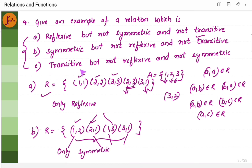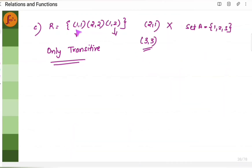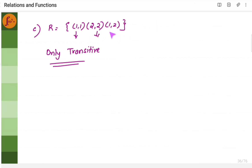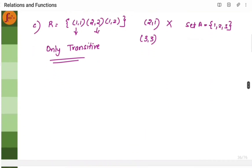Now the third one: it should be transitive but not reflexive and not symmetric. Let us take the relation containing ordered pairs 1 comma 1, 2 comma 2, and 1 comma 2. We have 1 comma 1 and 1 comma 2 present. As per transitive, 1 comma 2 should be in R — which it is. So this is transitive. It should not be symmetric: 1 comma 2 is there but 2 comma 1 is not there, so it is not symmetric. For reflexivity, set A is 1, 2, 3, and there is no 3 comma 3 here — so it is not reflexive. This relation is only transitive, not reflexive and not symmetric.